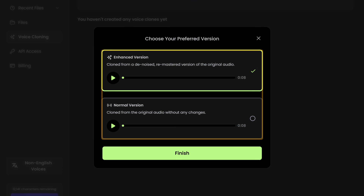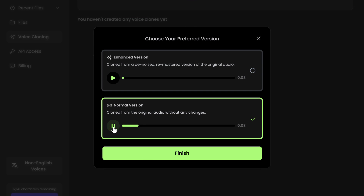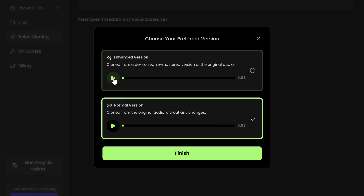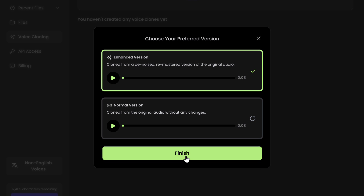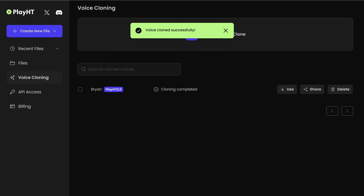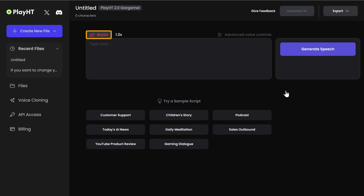Now you will get two different versions of your voice — an enhanced version and a normal version. Just select the one that sounds most natural. Each version plays a sample: 'This voice is brought to you by the community at Play. Our goal is to unlock voice creativity in the Generative AI Voice space. This is human-like voice in real time.' Click finish, and the voice cloning is successfully completed. Click use and your voice has been selected.